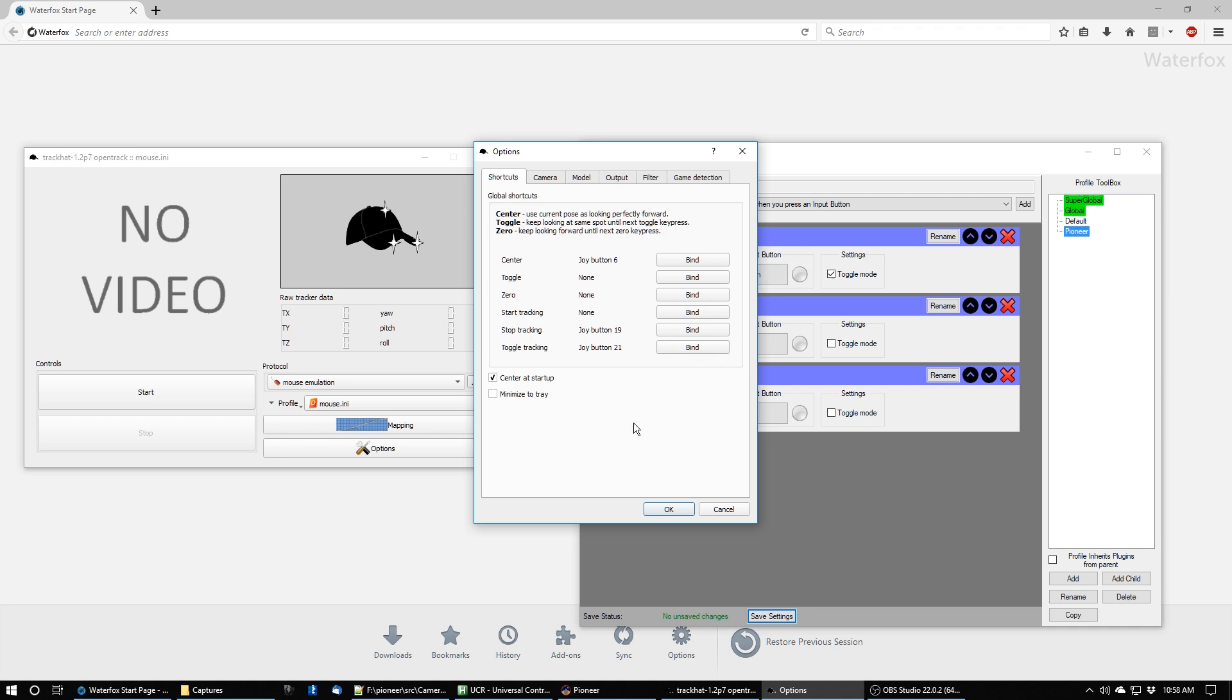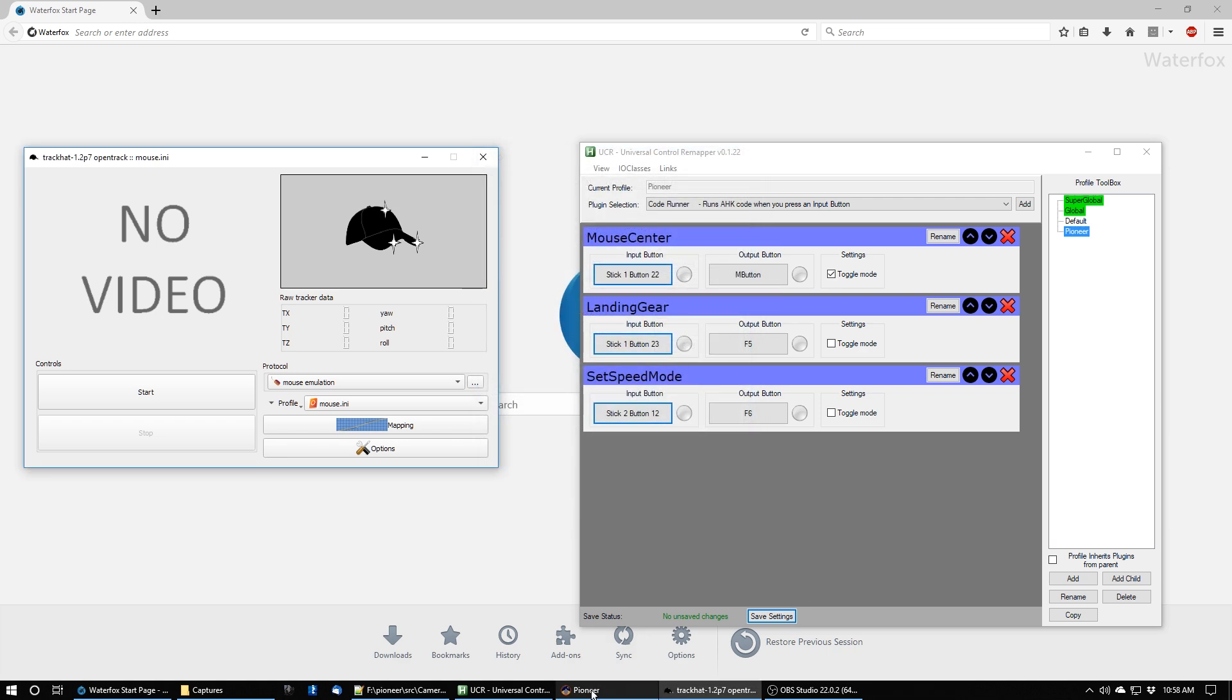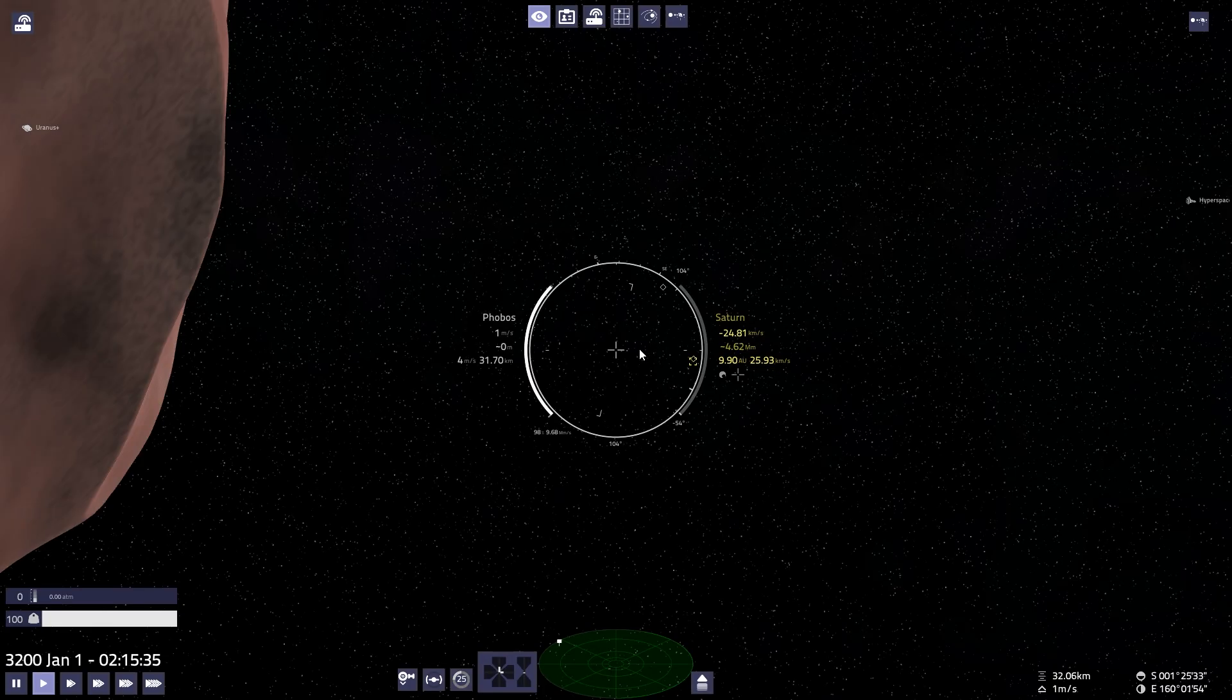Now, I have a G27 steering wheel and shifter and my Xtreme 3D joystick, so I have a lot of buttons available that I can use for games. So let's go ahead and go into the game here. I am in orbit around Phobos, and I'll activate the head tracker.